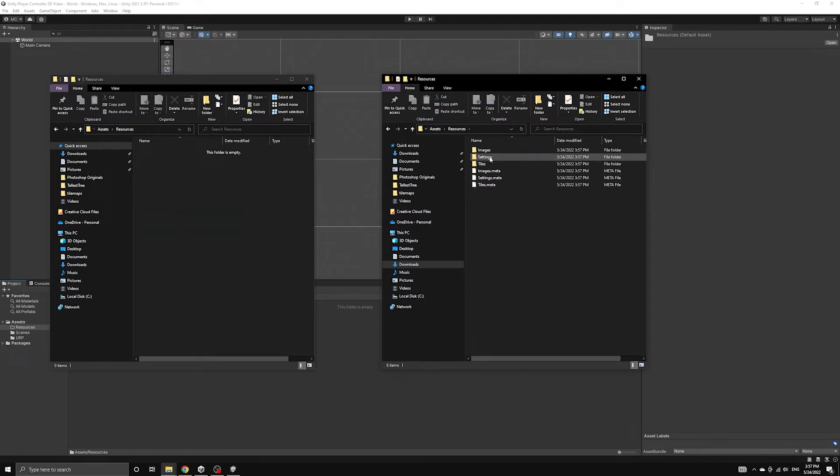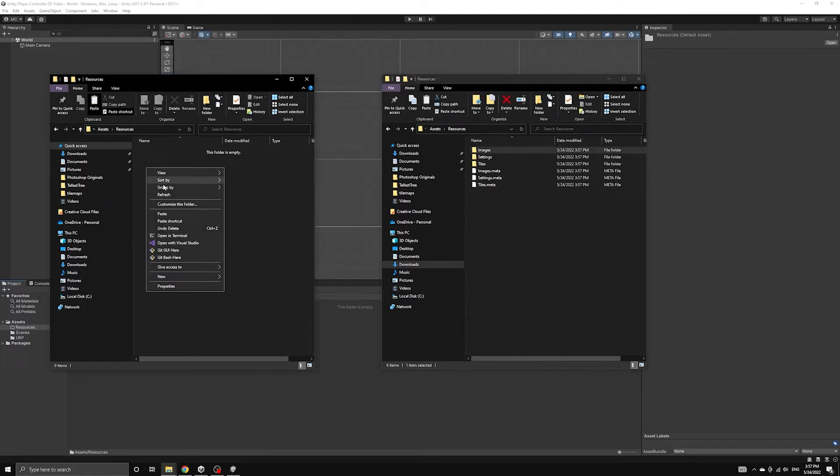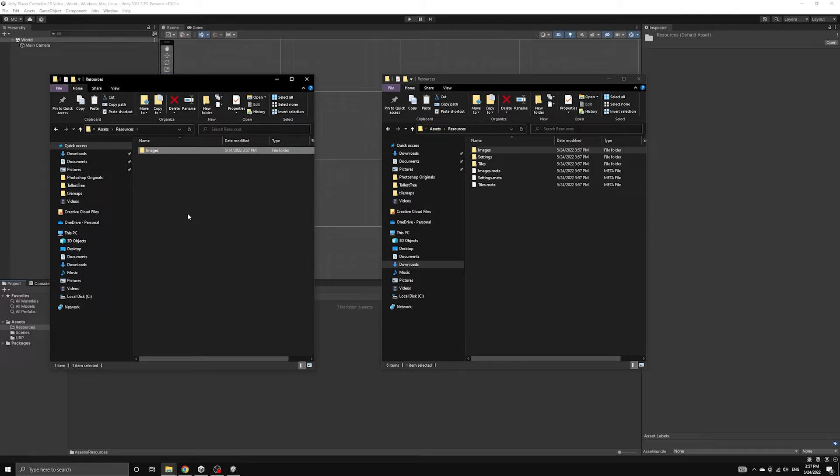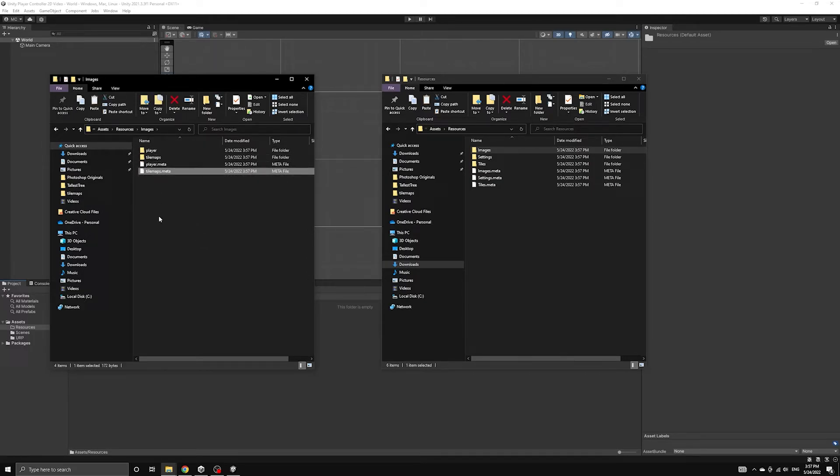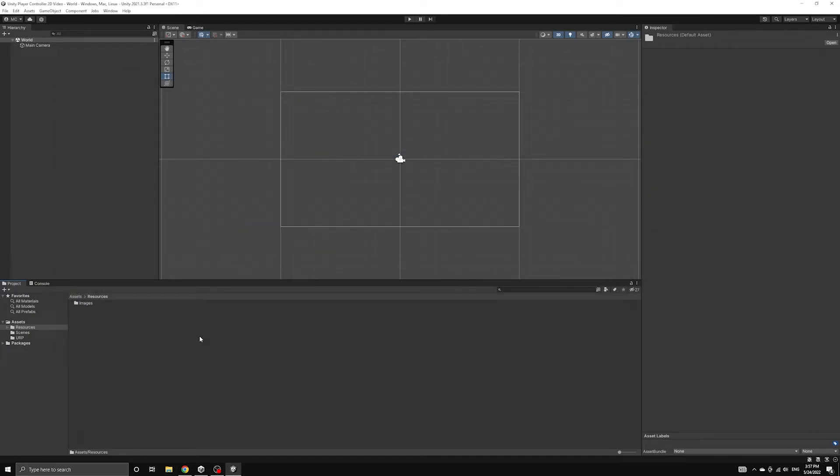When we return the focus back to Unity, it will automatically import these assets into our project. Notice that along with the images, we are also getting Unity meta files that contain some settings that will be applied to our images.